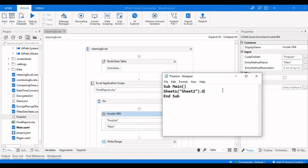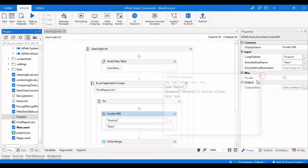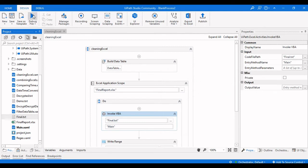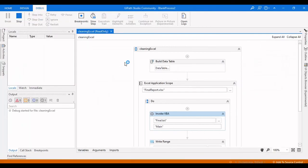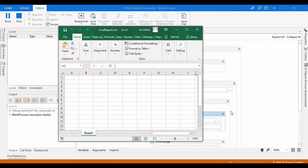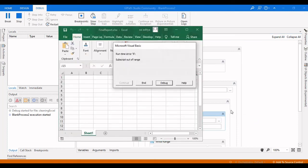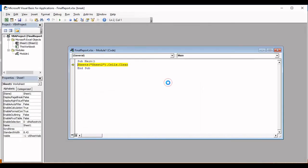Let's run this again. This time you will see the headers also placed inside the sheet.